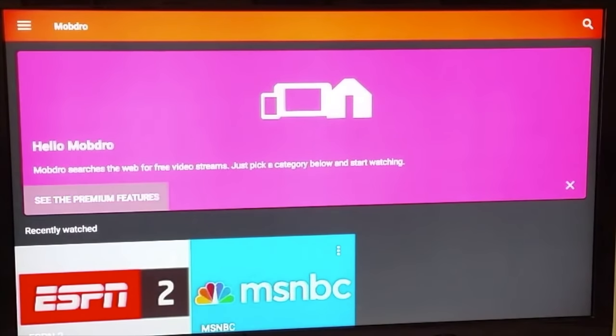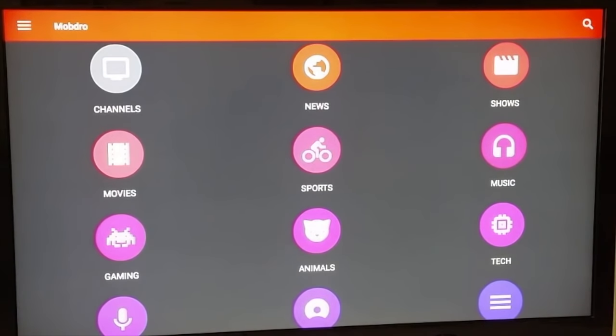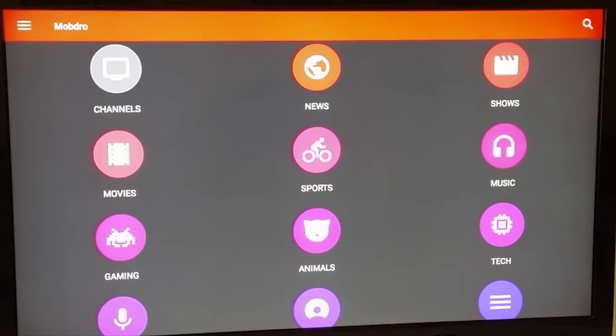You now have Mob Dro loaded on your Fire Stick, starting from your cell phone, using ES Explorer and your Google Drive, a backdoor way to get the job done.